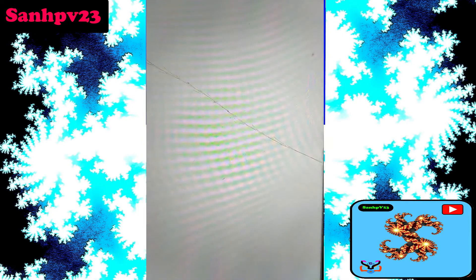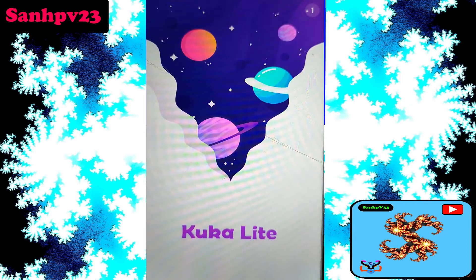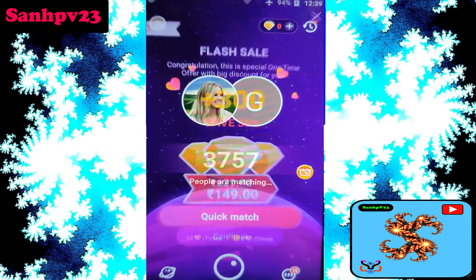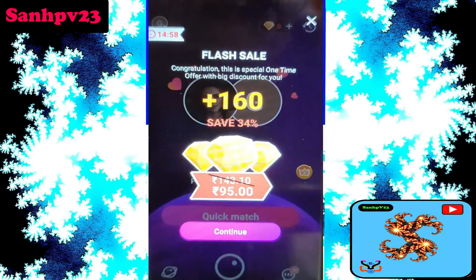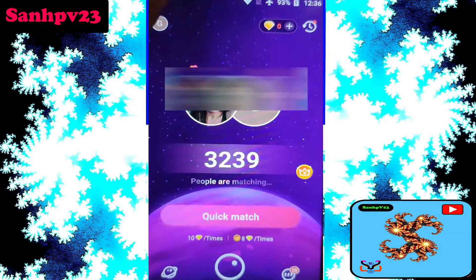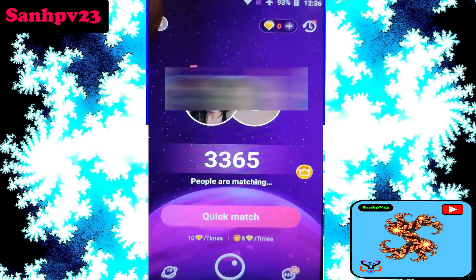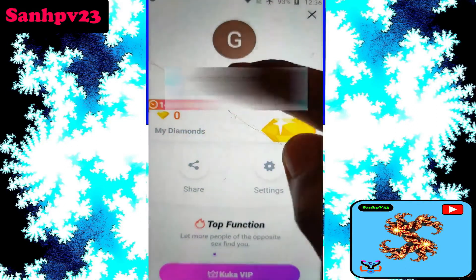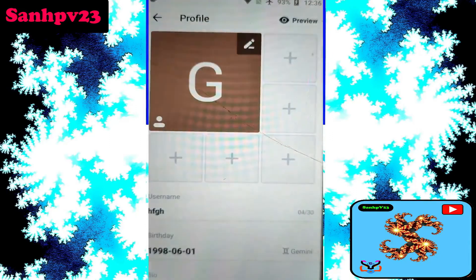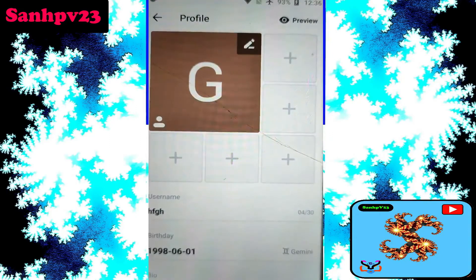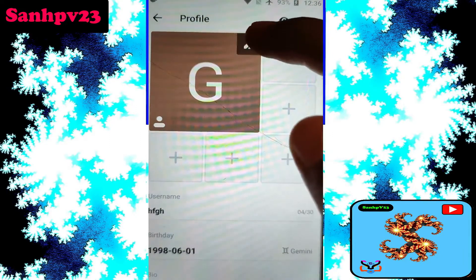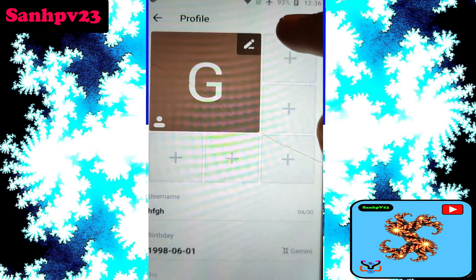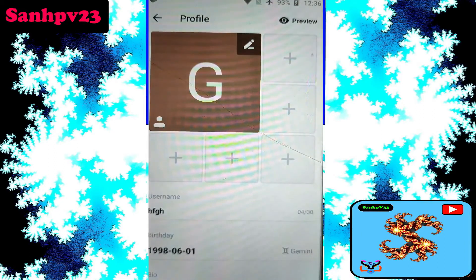How to delete account on Kukalite video chat. Now go to profile. Click on the left side, then click to your edit profile details. Then click to change your profile photo. Click on edit, then upload a fake photo or anything.